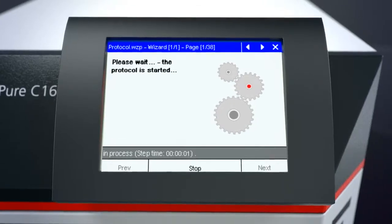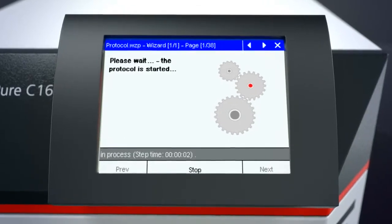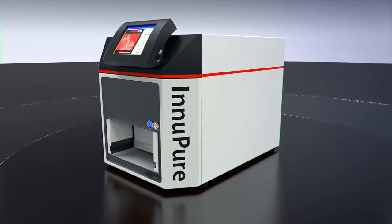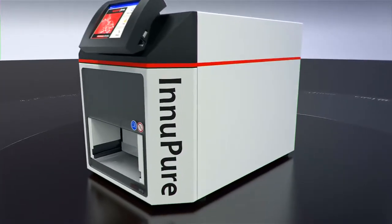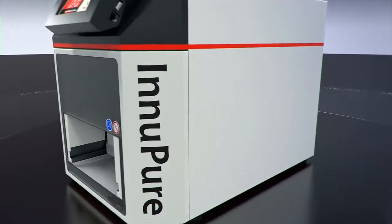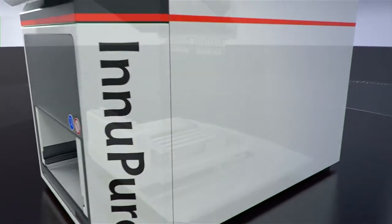Another key feature is the large color touchscreen, which always shows an up-to-date overview of the current steps.